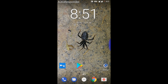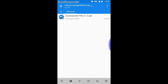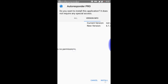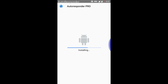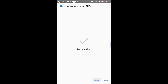Hey guys and ladies, welcome back. Today I will show you how to send an automatic reply to a missed call or an unread message when you're busy. For this, you need to install an app called AutoResponder, whose link will be provided in the description. After installation, open this.